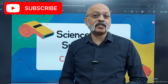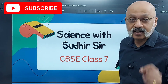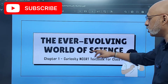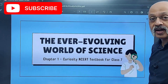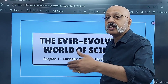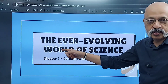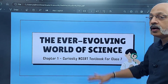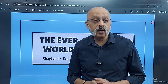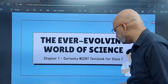Share the videos with your batch mates and subscribe to the channel. Let's get started — Science for Sudhir Sir, CBSE Class 7. The textbook is called Curiosity for Class 7. I think they will be going consistently with the same name for all the classes. The first chapter is called 'The Ever Evolving World of Science' — more like an introduction chapter, as I said.